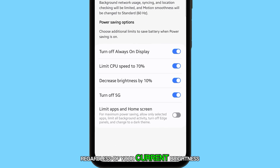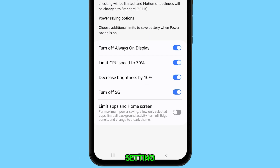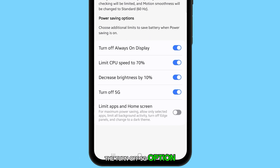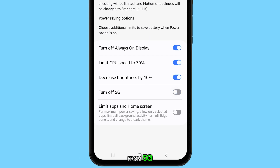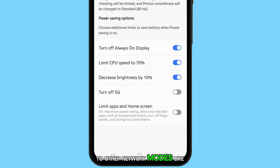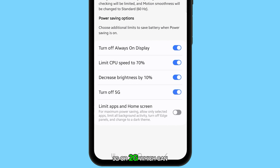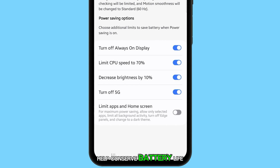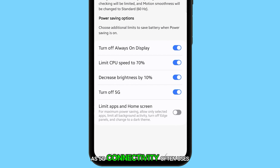The turn off 5G option allows the device to switch from 5G to other network modes like 4G, 3G, or 2G, which can help conserve battery life as 5G connectivity often uses more power.